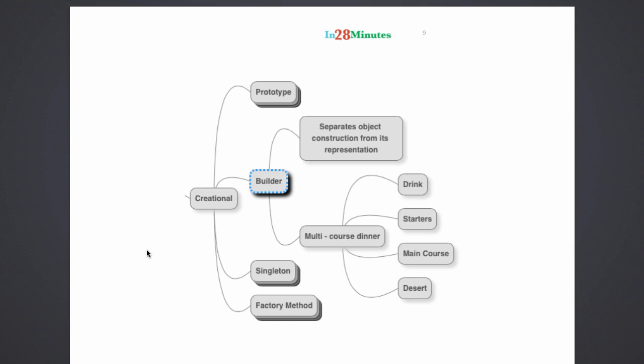Somebody might need a multi-course dinner with drinks, starters and main course. Probably they would want to avoid the dessert. Somebody else might want a drink, skip the starters, and directly go to the main course and the dessert. There are multiple ways people would want to organize their multi-course dinners.